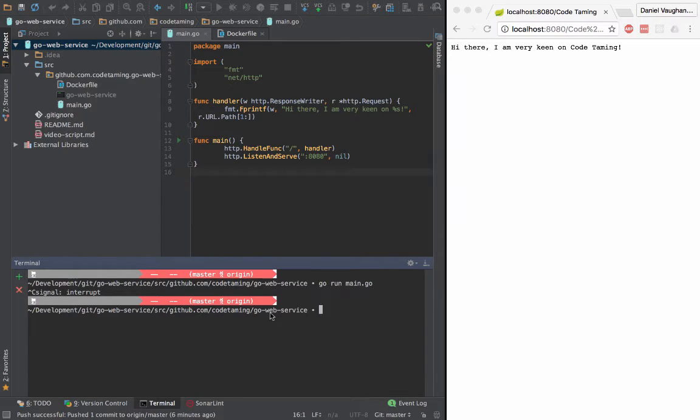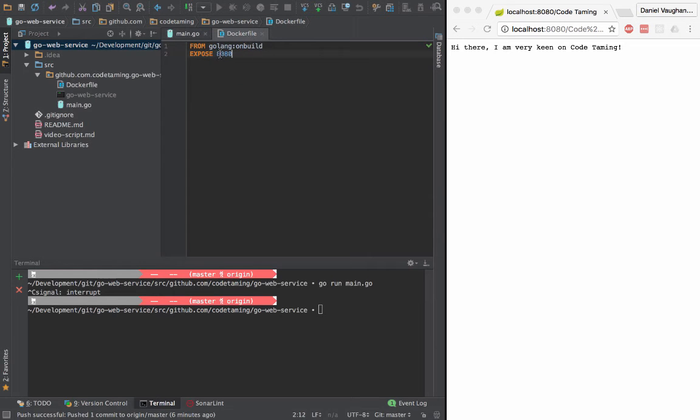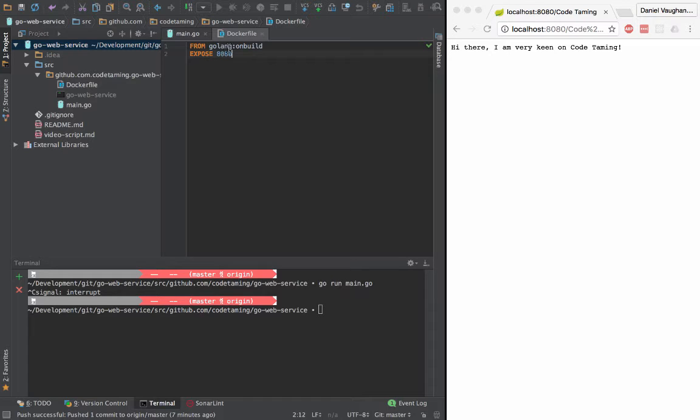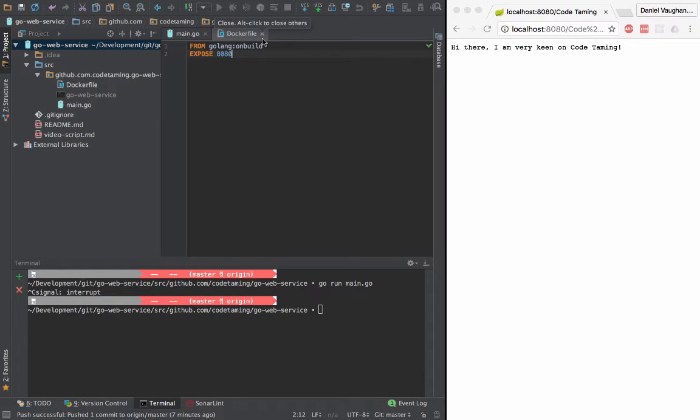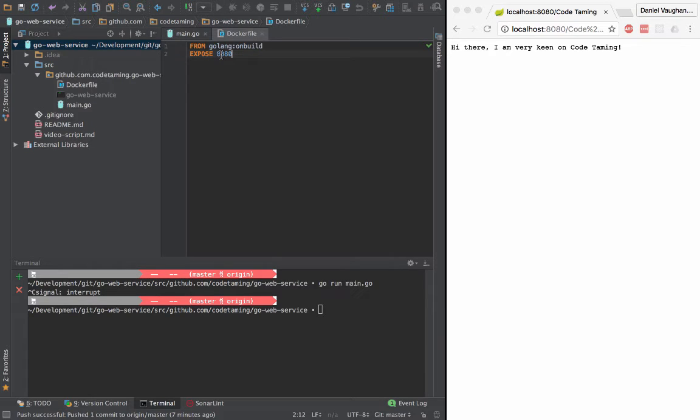Now to make this into a Docker image, I have a very minimal Docker file. It uses the default Go image and the on build trigger which will copy the executable, run go get and go install. Then on the second line, I'm exposing port 8080, the port which the server is running on.